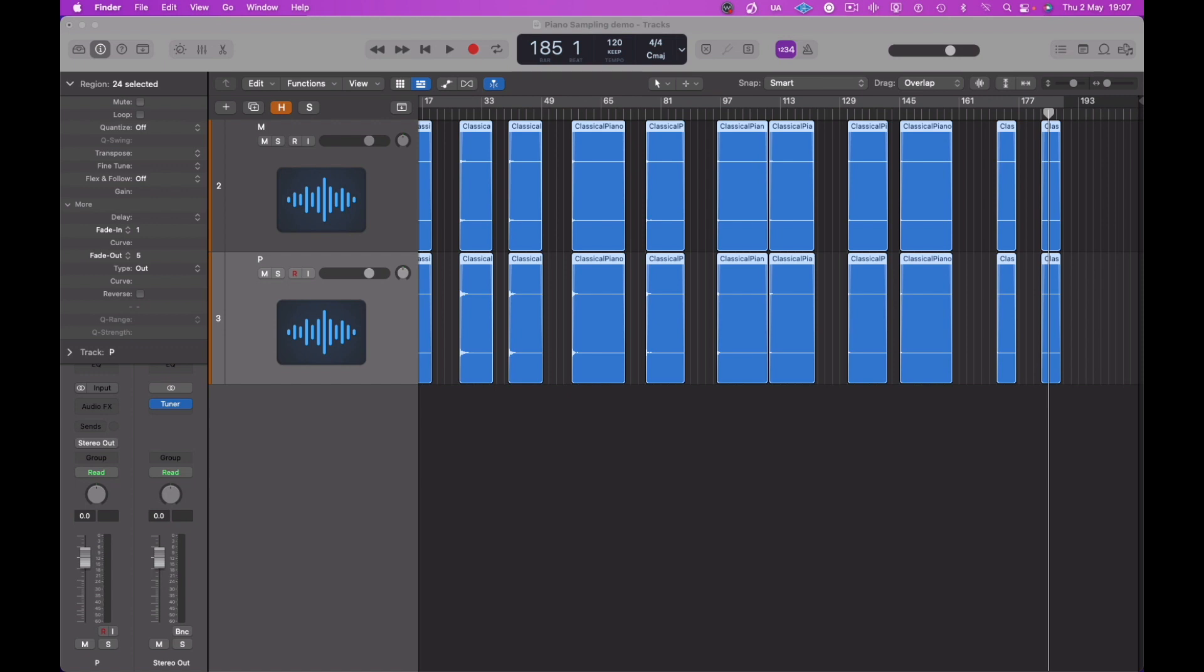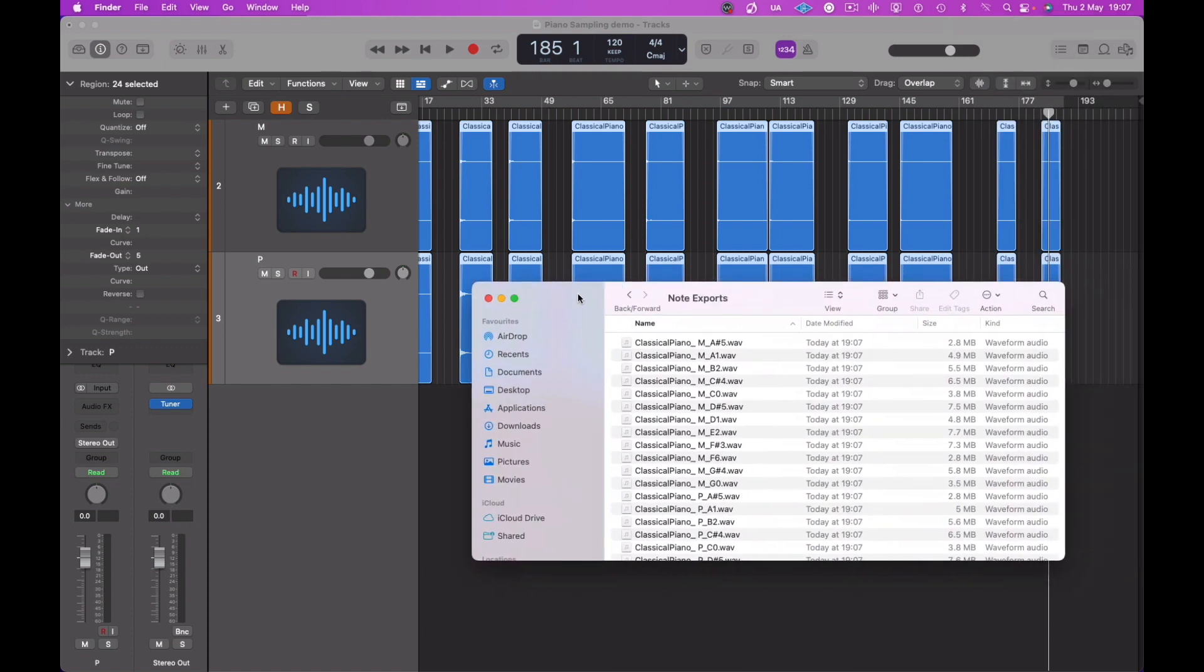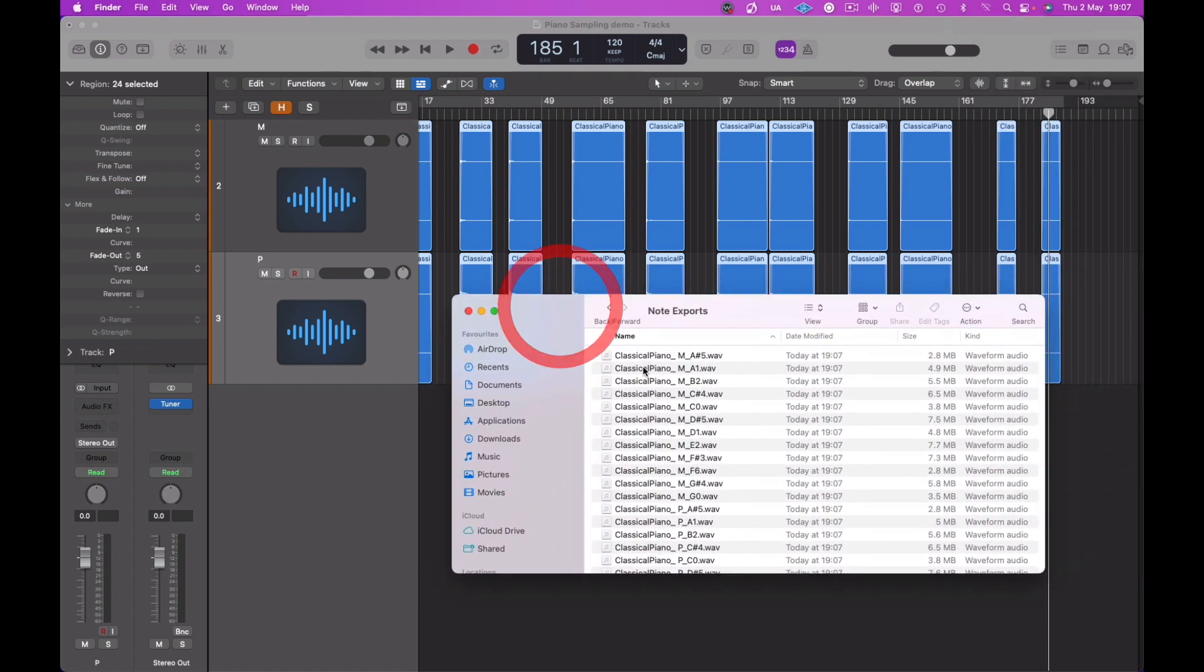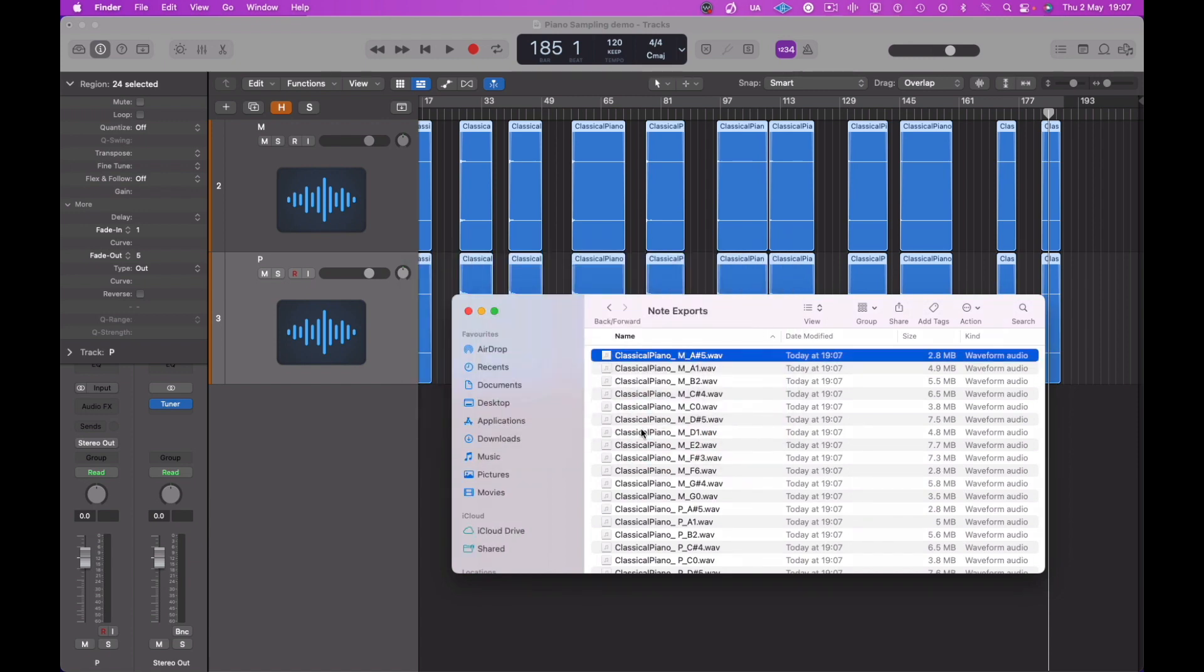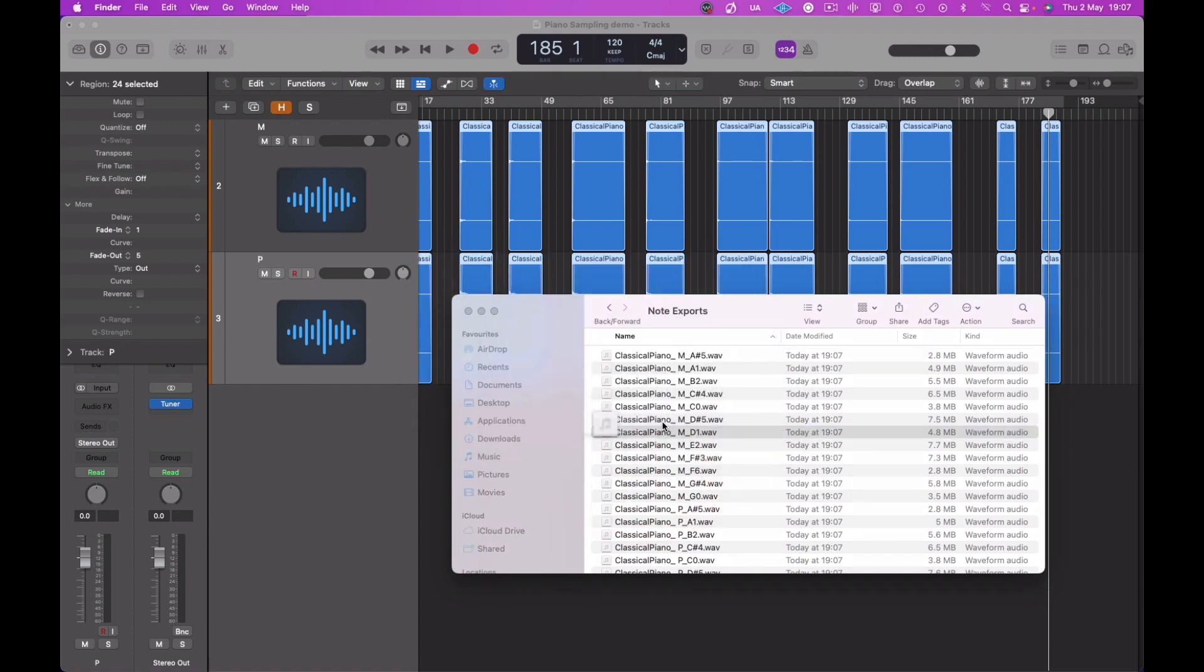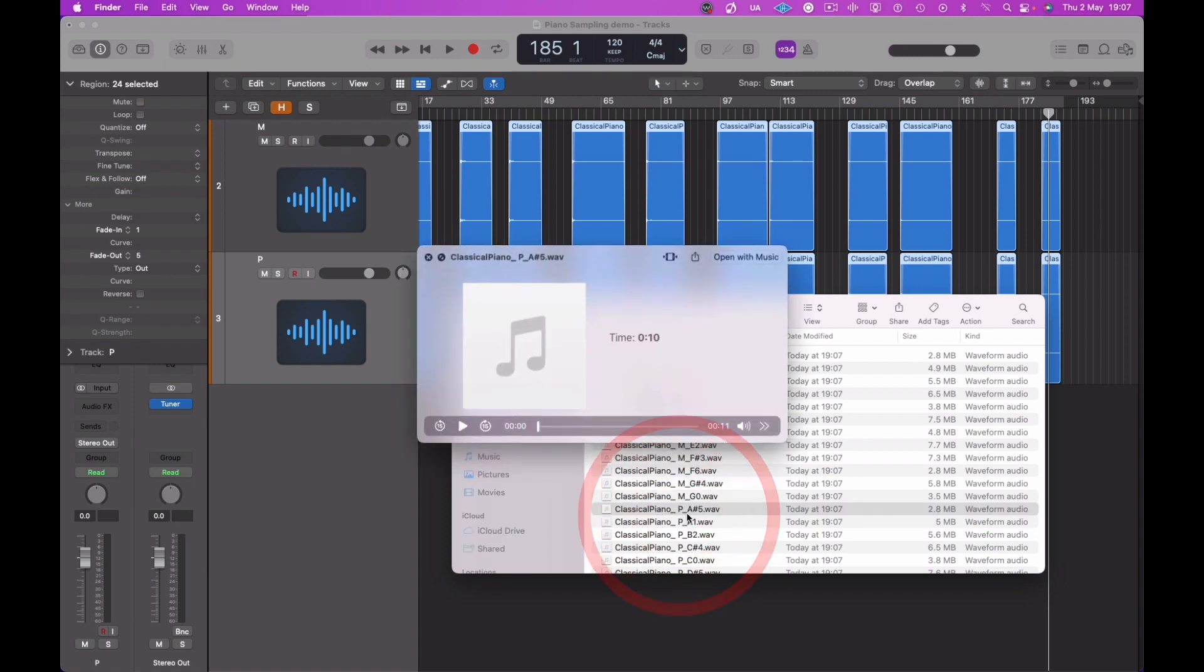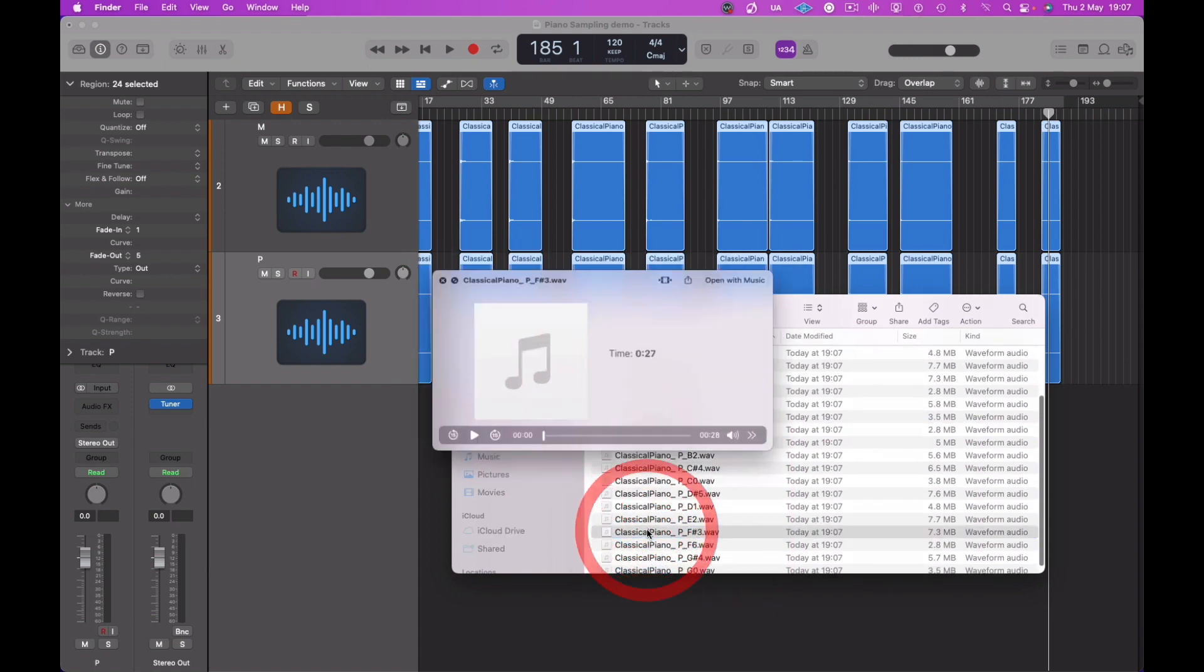And here are the exported samples in the folder. Quick check, obviously all with the correct note names.